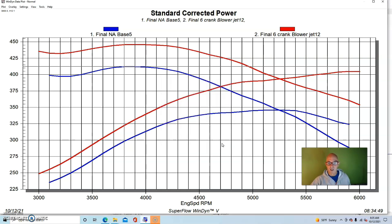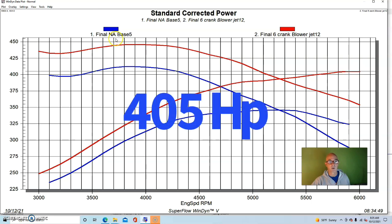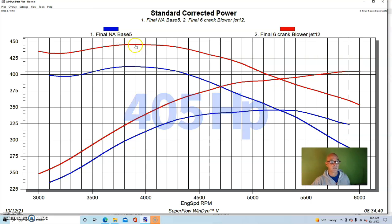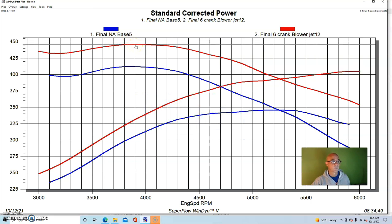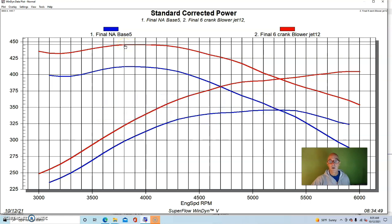So in this combination run with that pulley combination, a 3.5 inch blower pulley and a six inch crank pulley. The supercharged combination produced 405 horsepower. Peak torque was up to 446 foot pounds of torque. And we'll go over the boost curves in just a second.